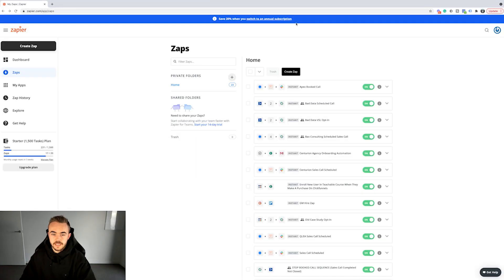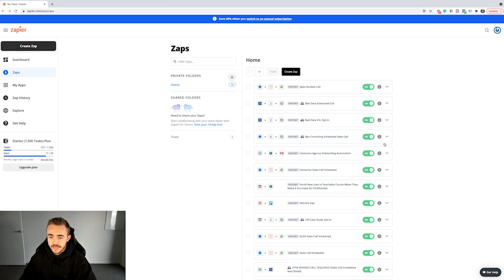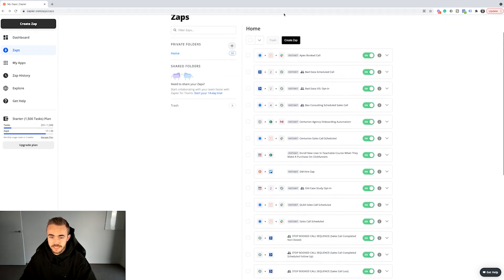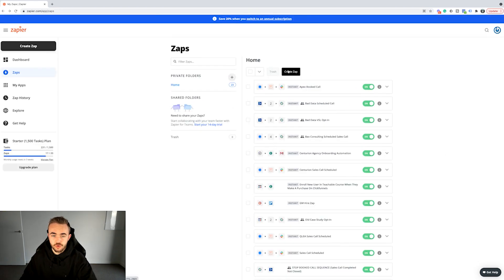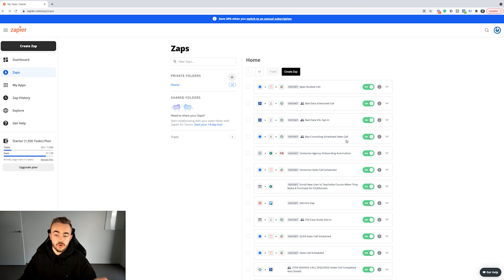This is the Zapier backend. I've just literally gone to zapier.com and created an account — I don't need to show you how to do that. This is my backend, and you can see we've got a bunch of automations running right now, a bunch of Zaps set up. I want to walk you through how to create a Zap, what makes up a Zap, and then I'll show you some of our live automations that apply to running your agency, your SMMA.